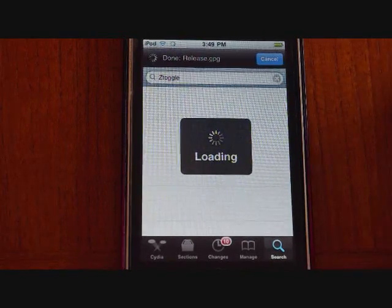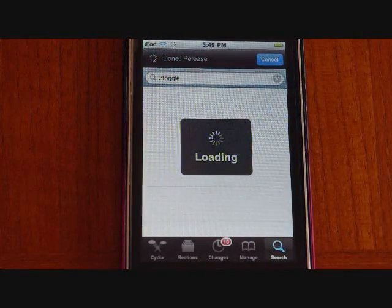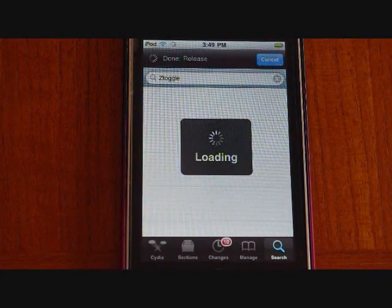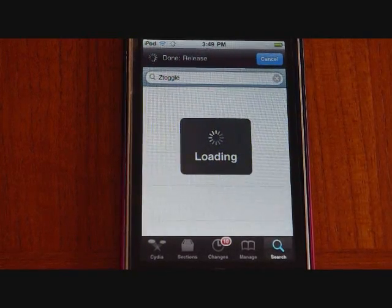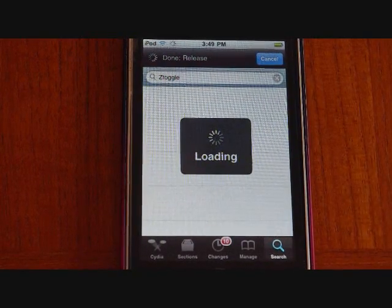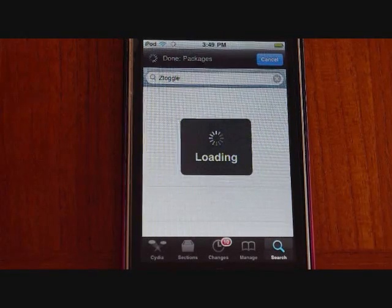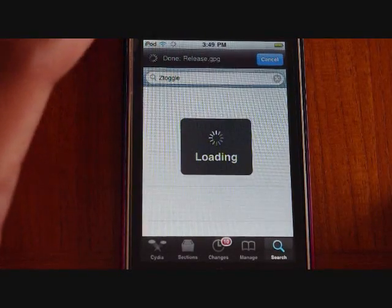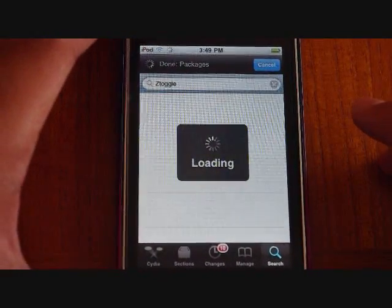Once you have opened it up, make sure you have the source Big Boss. It should come with Cydia after you have jailbroken your device, but just in case, you should add it if you don't have it.